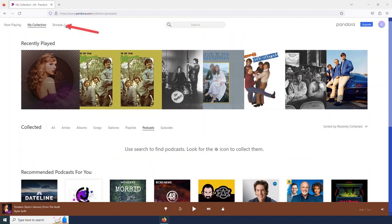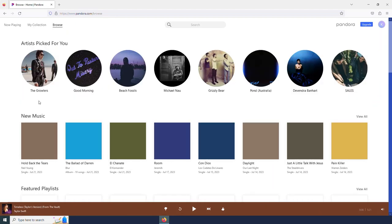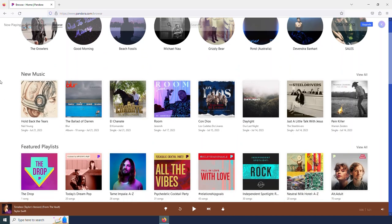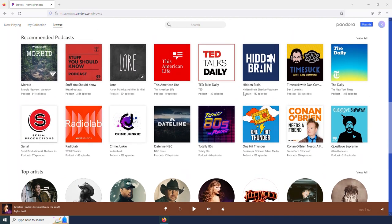And this will give me browsing options for music as well. Here I see some artists that they recommend to me. Here is some new music by artists that I might enjoy. Some playlists. And then down here, we see some podcasts.